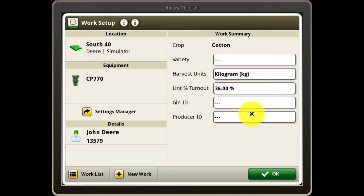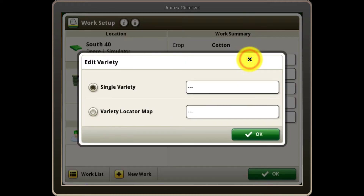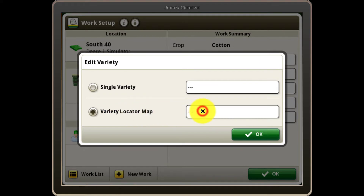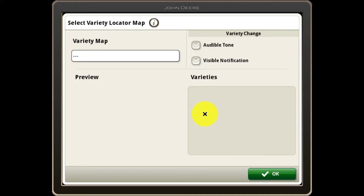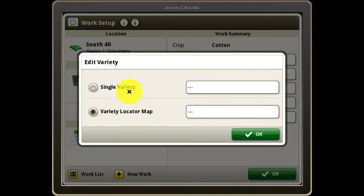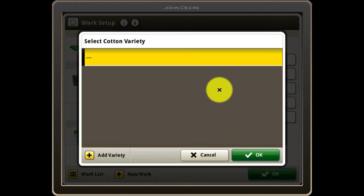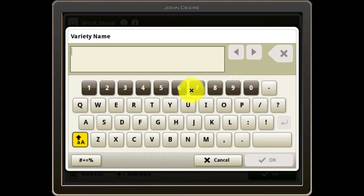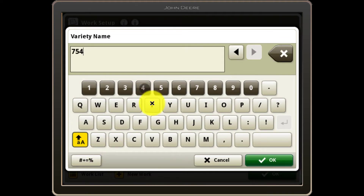Next, select the variety you are harvesting. If you recorded your varieties correctly when planting, you can also send a variety locator map from your operation center organization and the picker or stripper will automatically record the correct variety to align with what was planted.